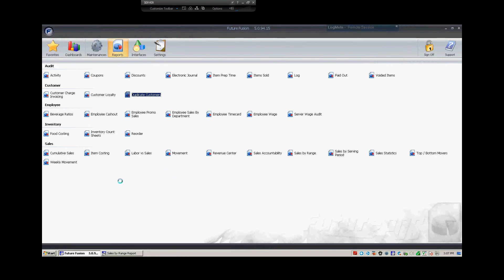you used to have a series of tabs across the top with drop-down menus for different reports. Well, now what you'll see is